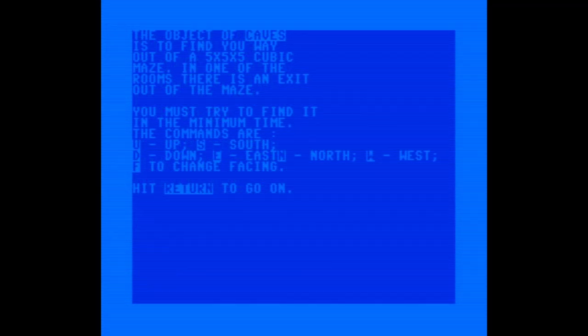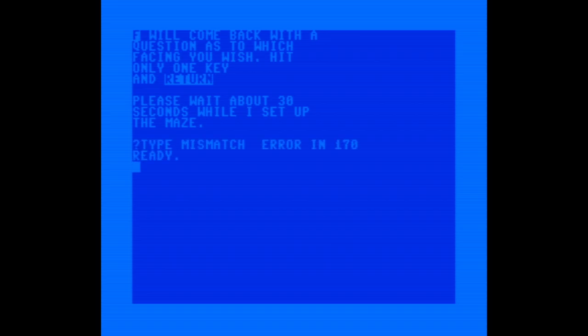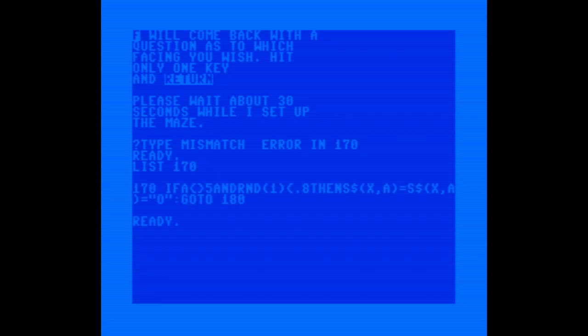And now for the moment of truth — here we go. Oops, another type mismatch error. I see the problem: there's an equal sign where the plus sign should be. Another easy fix.